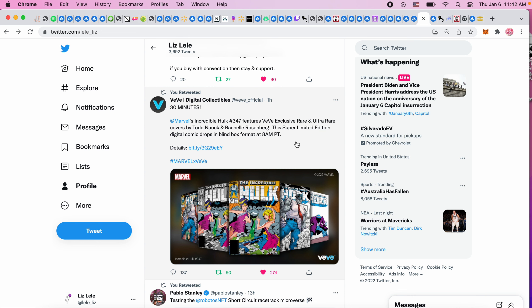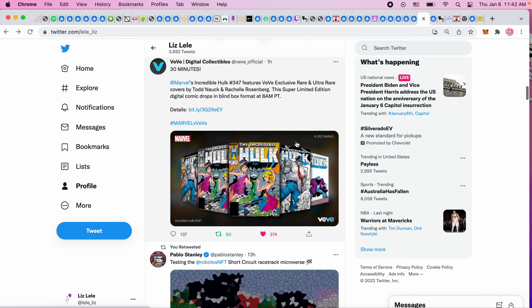VeVe dropped the Marvel Hulk comic today, which I tried to get and I was pressing buy now for like 15 minutes. I only made a video of about five minutes long but it didn't work. I tried to press slower like some people have recommended and it still didn't work.